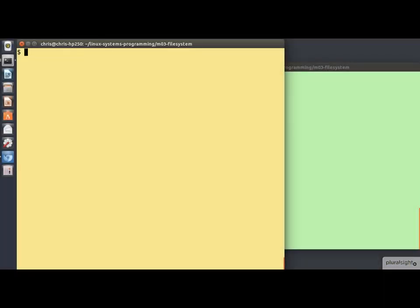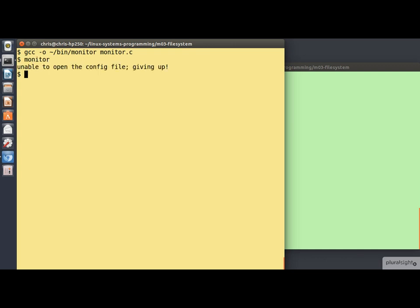So we'll begin by building the program in the usual way. And now let's try running it. We don't have to get very far because of course we don't have monitor.conf. So that open fails and here we are seeing the error message reported by the program. So let's create ourselves a config file.